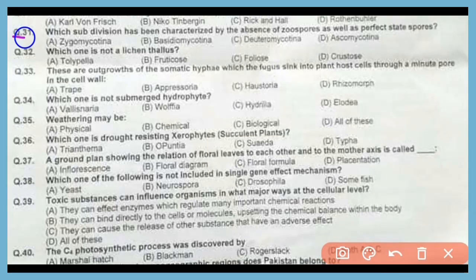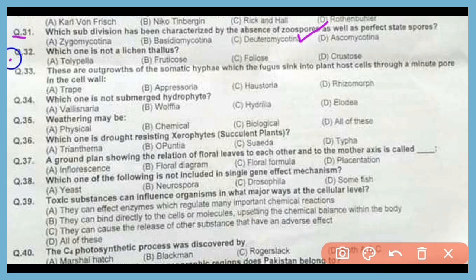Question number 31. Which subdivision has been characterized by absence of zoospore as well as perfect state spores? The correct answer is option C. Deuteromycotina is characterized by absence of zoospores as well as perfect state spores.